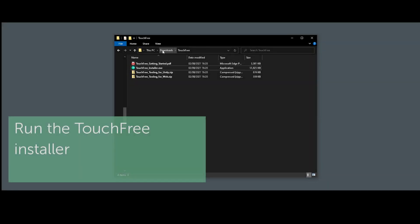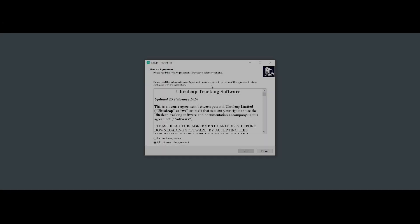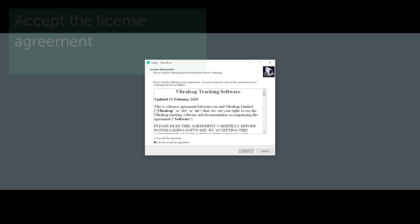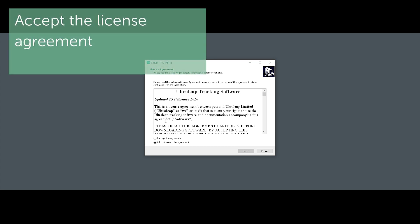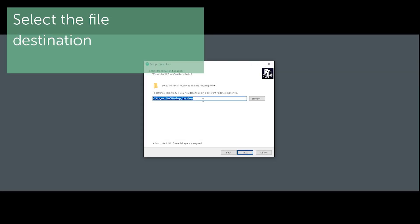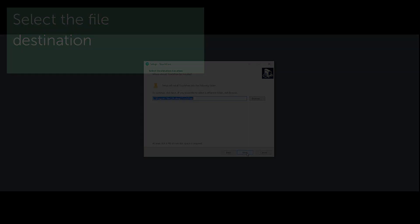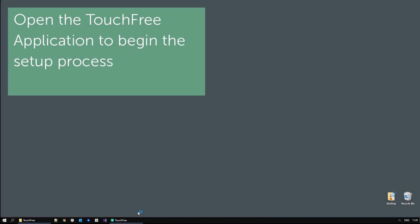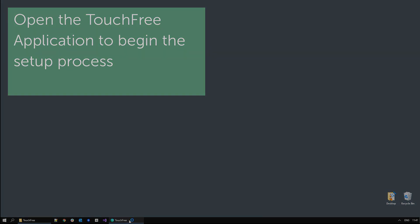You now need to run the TouchFree installer. Read the terms and accept to continue. Make sure you have the correct file destination. Once installed, open the TouchFree application from the start menu or by clicking the icon in the taskbar.